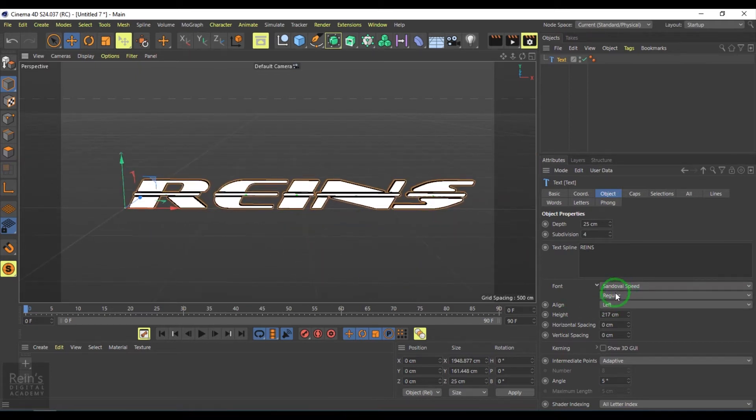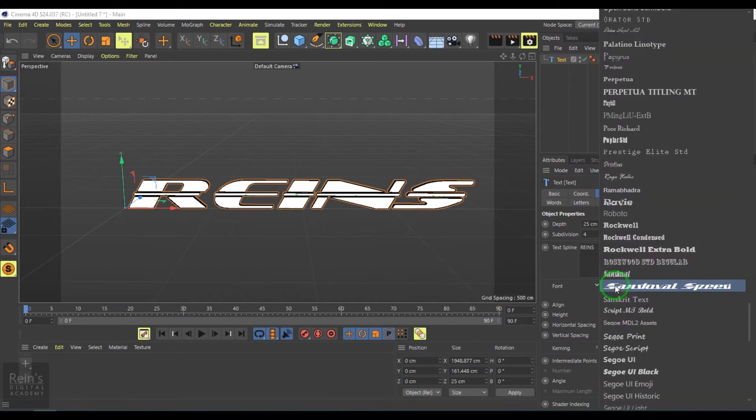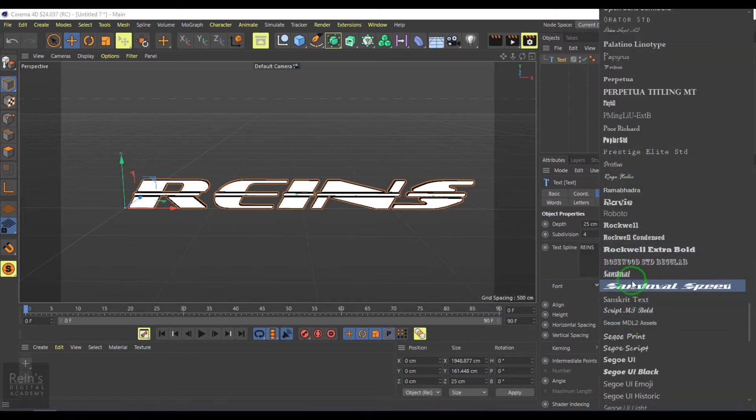You can pick what type of font you want. I mean the type of the font itself. You can choose that too.